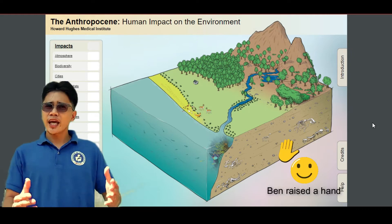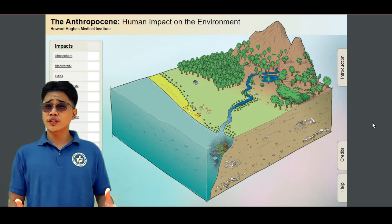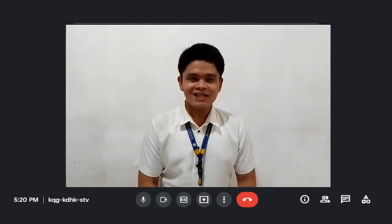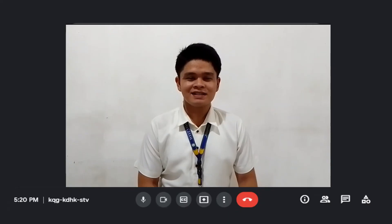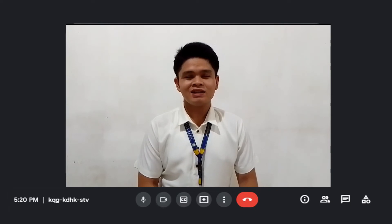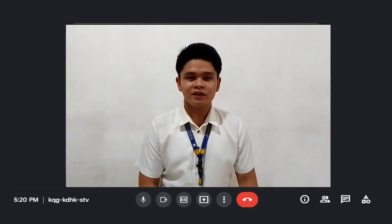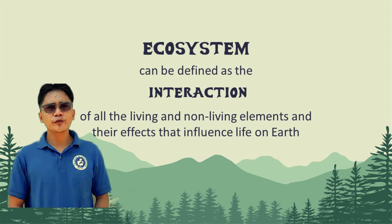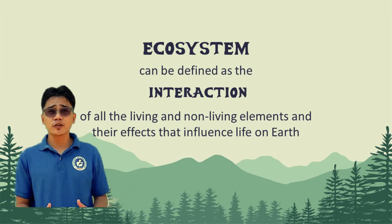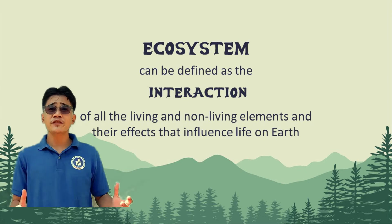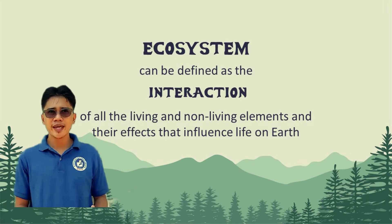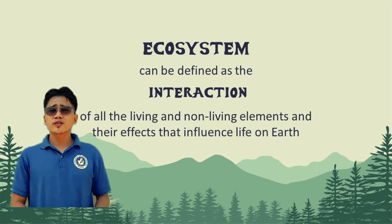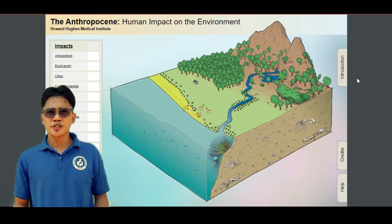Yes, Ben. Can you use the word 'interact' in your own definition? Yes, sir. An ecosystem is an area where animals, plants, and other species interact with each other in order for them to live. Thank you, Ben. However, you forgot to mention about the abiotic factors. Always remember that non-living things are also a part. So now, let's go back to the simulation and click on the introduction.